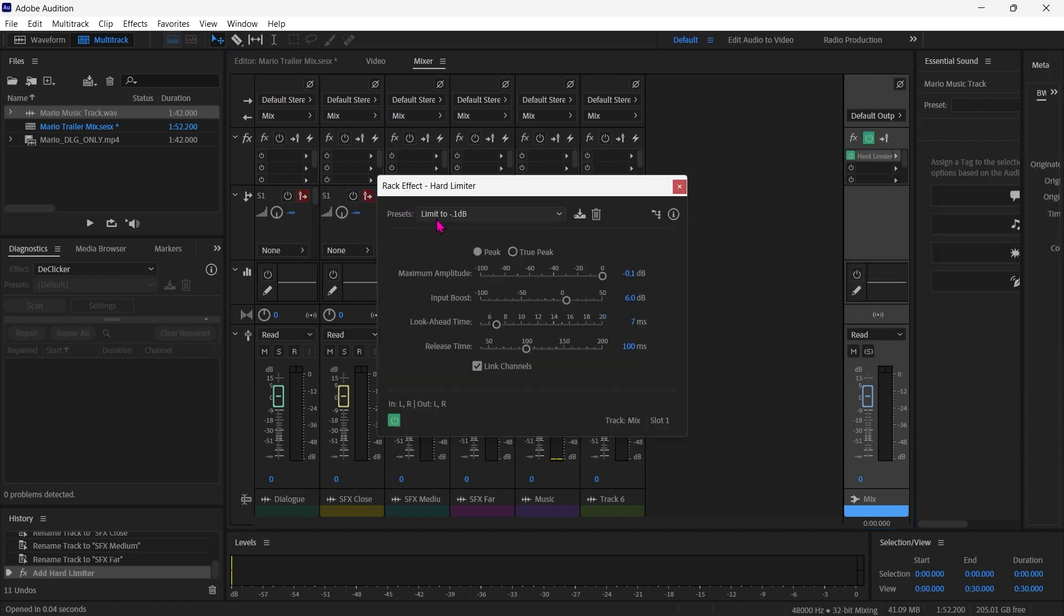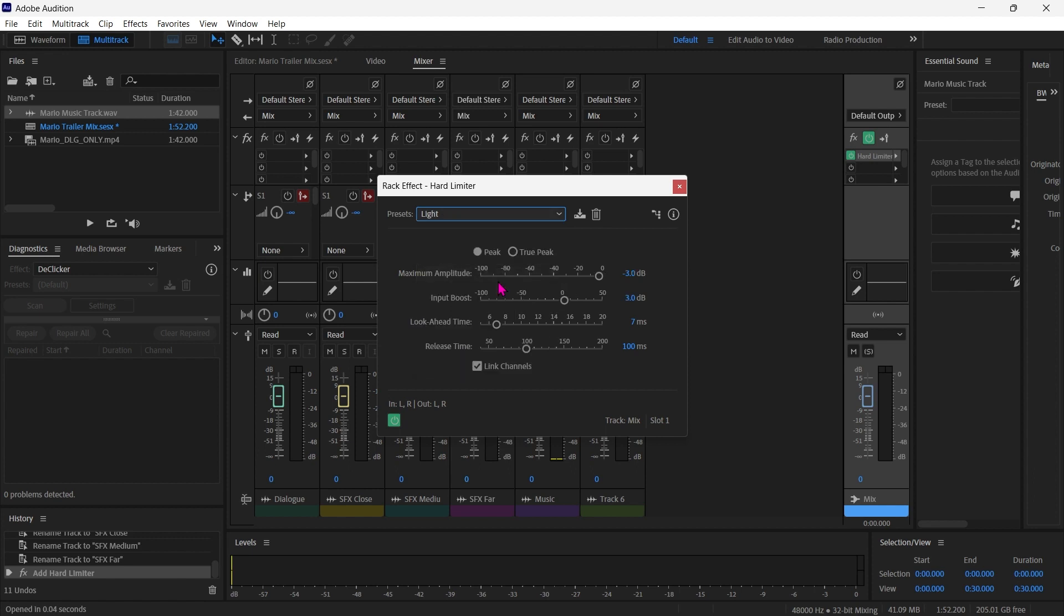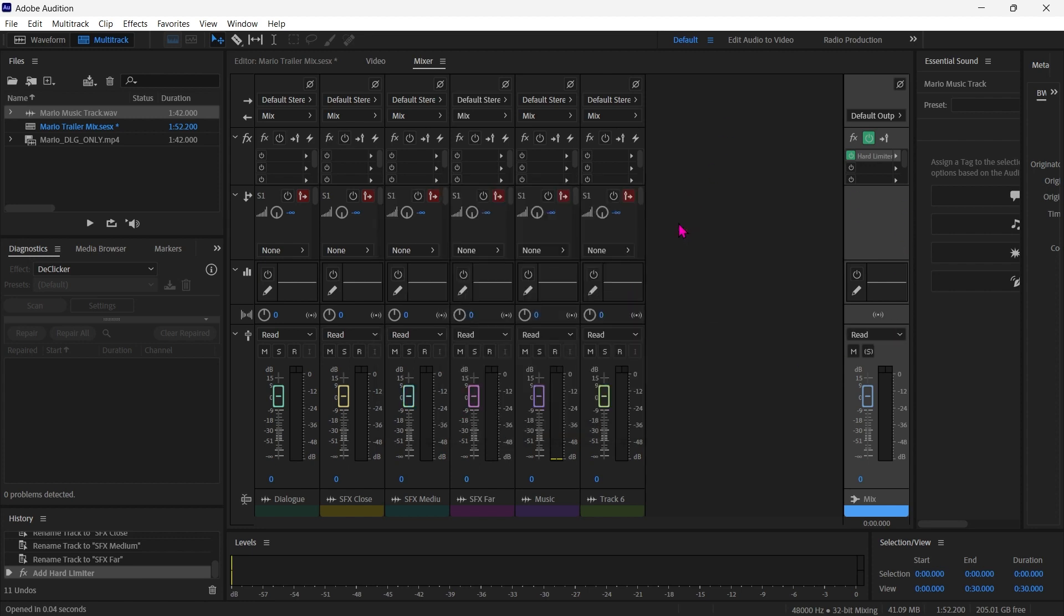And this is limiting it to minus 0.1 dB. We can actually switch that to light maybe and adjust this to minus 2. That's a common delivery spec. So this is going to have a little bit of an input boost to it, which can be nice. That really juices it up and gives a little bit of energy to the mix. But this is going to cap it off and make sure that nothing out of there is going to hit over minus 2. And that's both for delivery purposes and just for your ears.